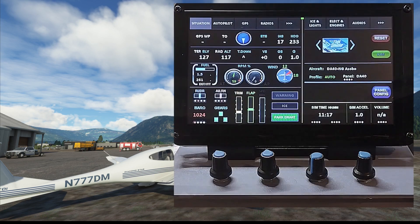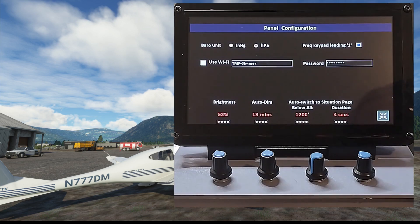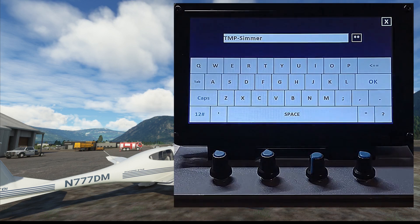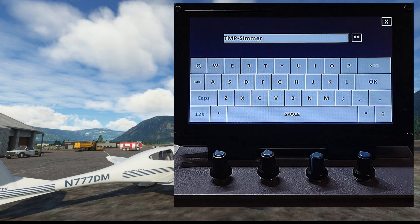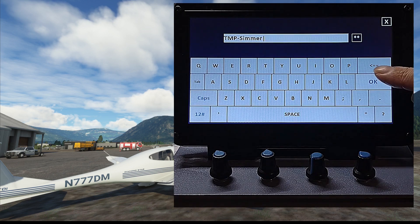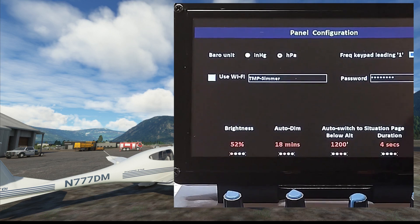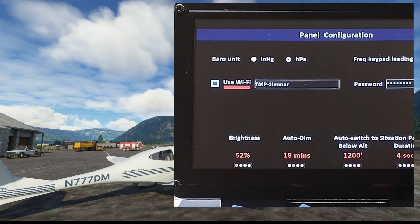Let's go into the panel configuration, where you will find these two familiar data entries for Wi-Fi. You need to enter the SSID and the password to connect to your Wi-Fi router. After putting in the magic words, check the use Wi-Fi box. You can see the signal bar flashing as it attempts to connect, and there — it's connected.